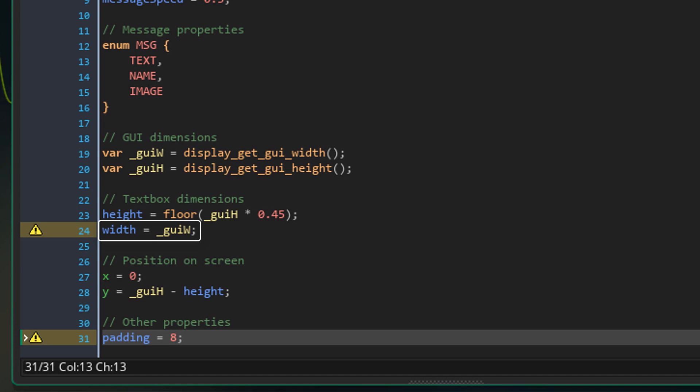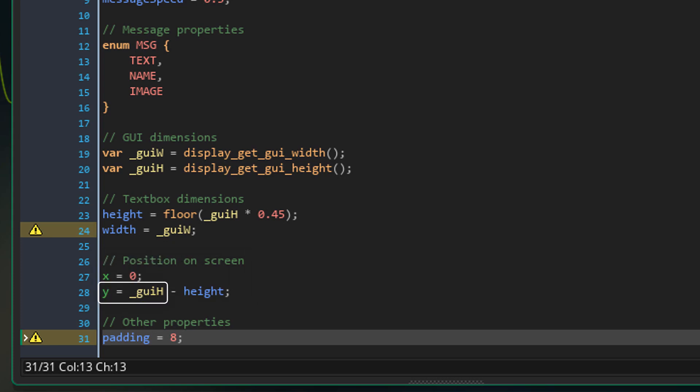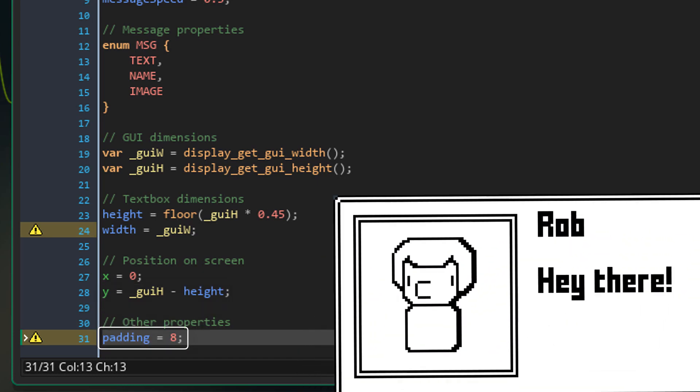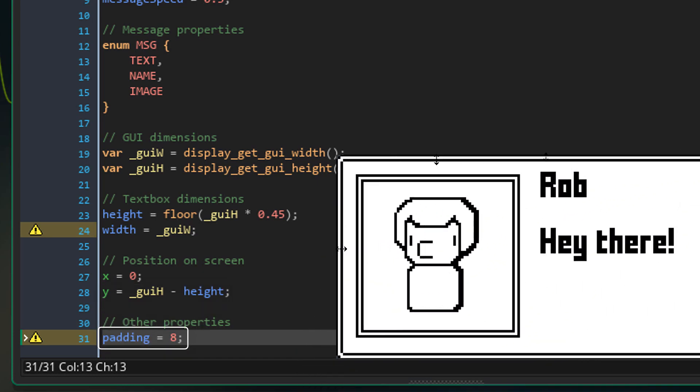Now the width of the text box is simply equal to the GUI width. Now this is the position of the text box on the GUI layer. So the X is 0 and the Y is the GUI height minus the text box's height. Now the padding is simply the distance between the edge of the text box and its contents.